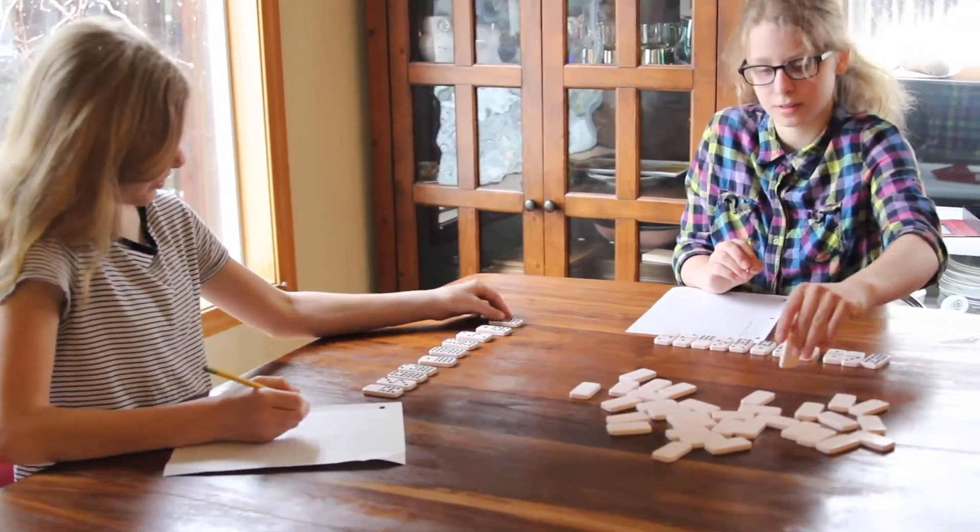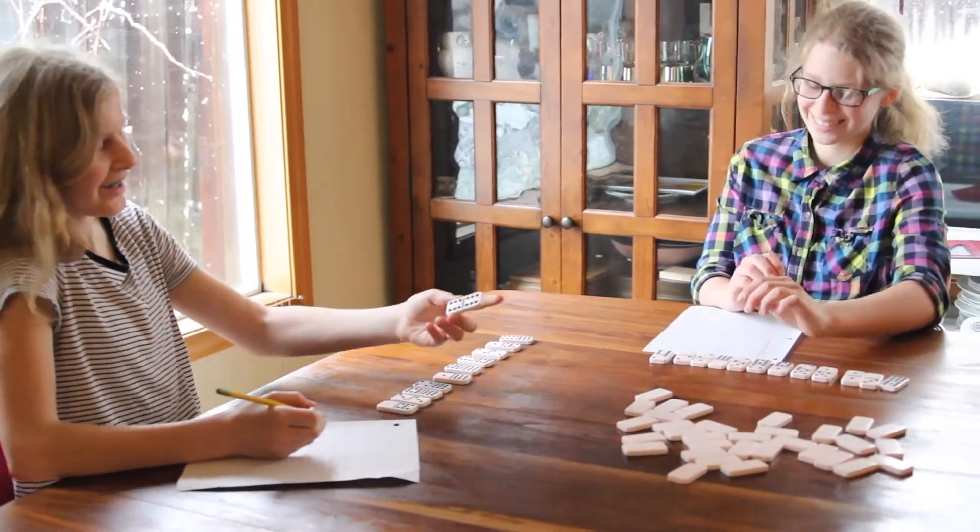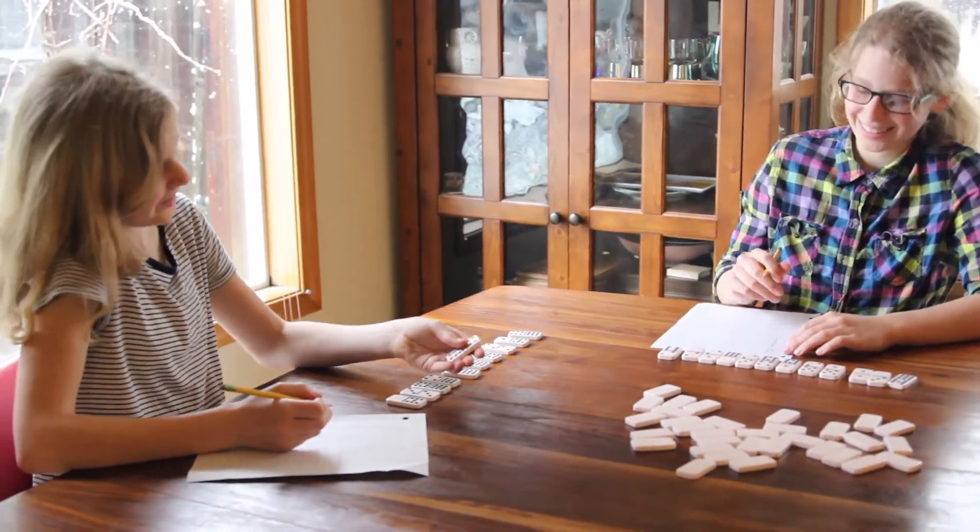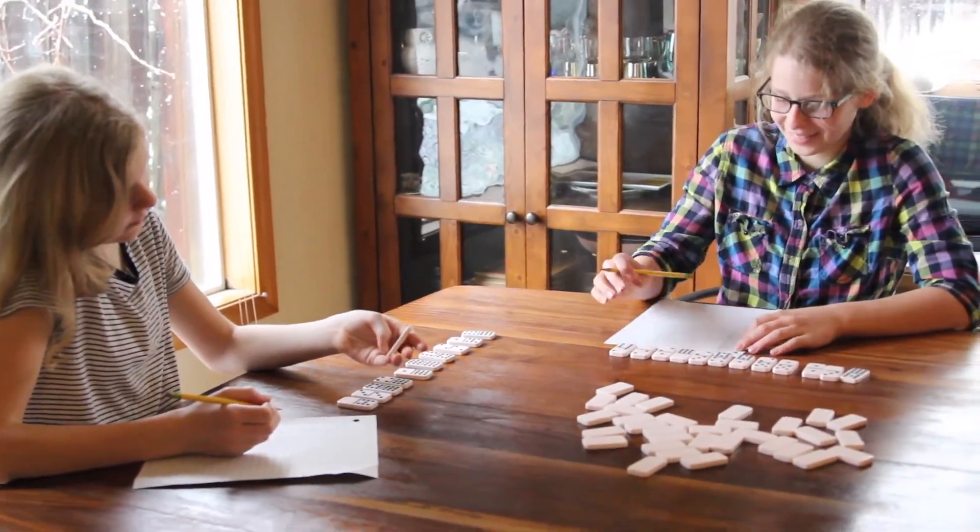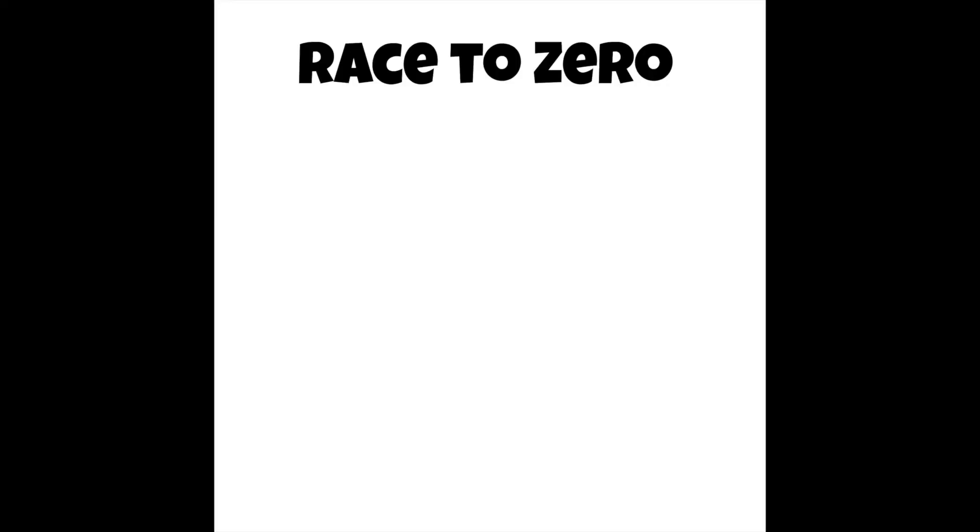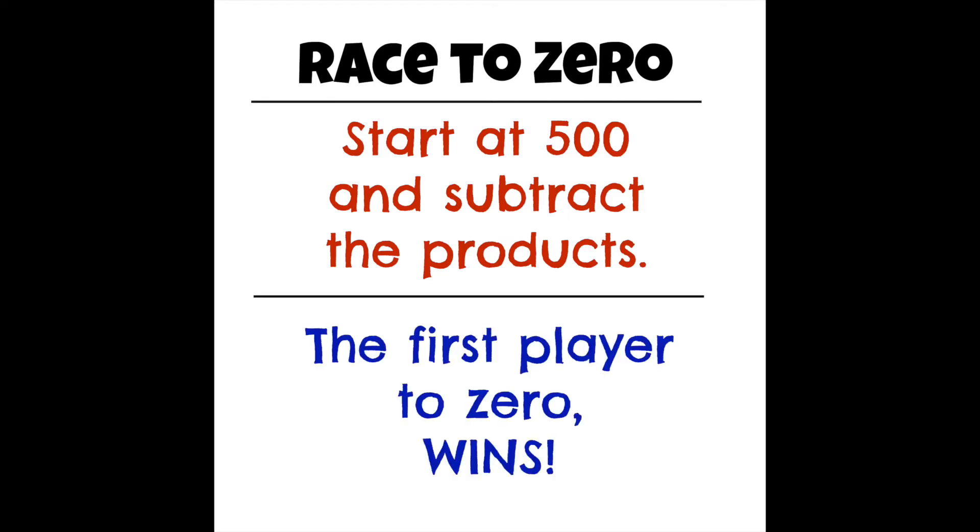Play until someone reaches 500. You can also play Race to Zero. In this version, start at 500 and subtract the products. The first player to zero wins.